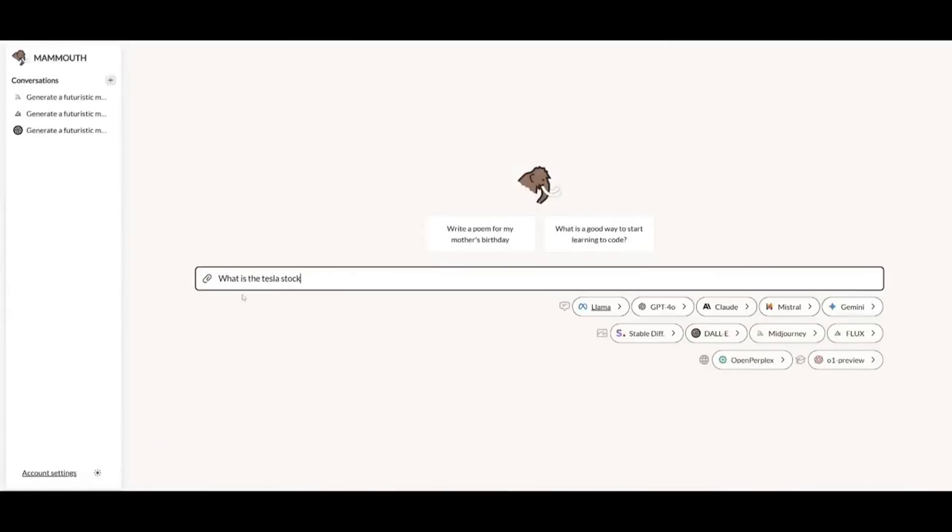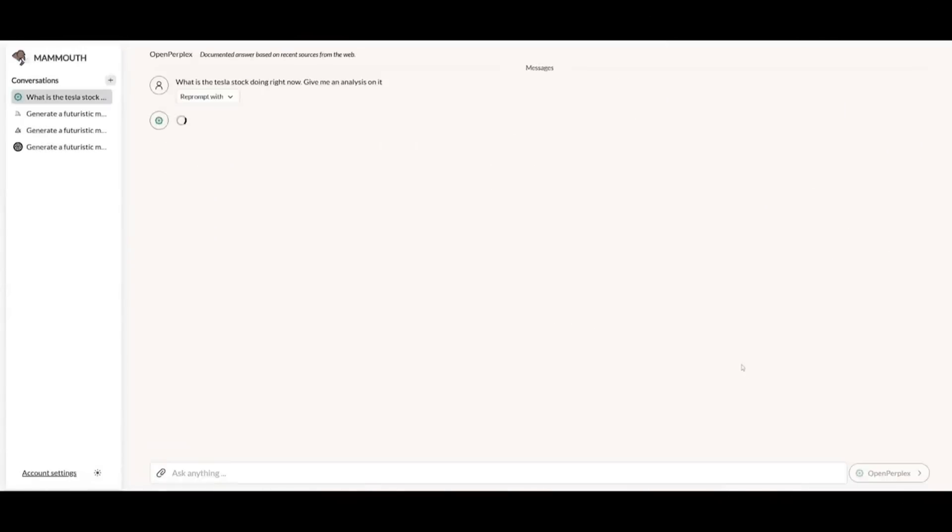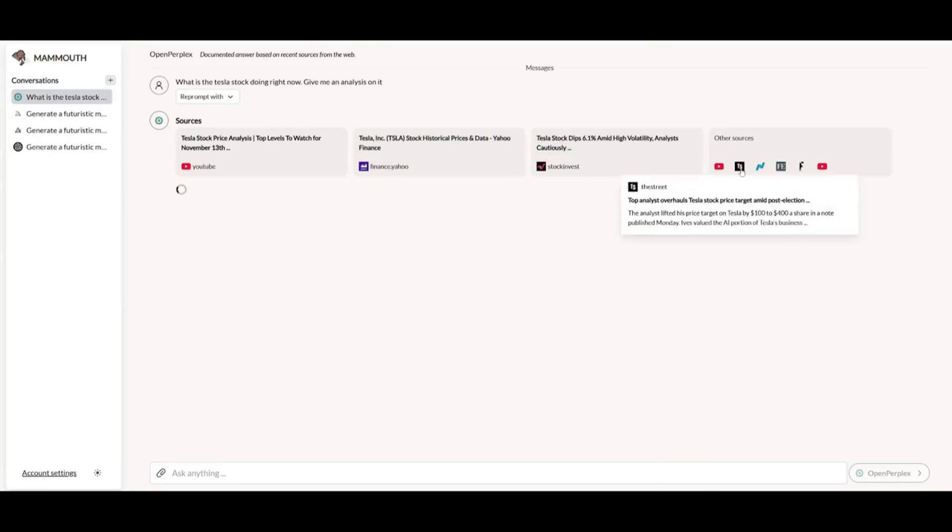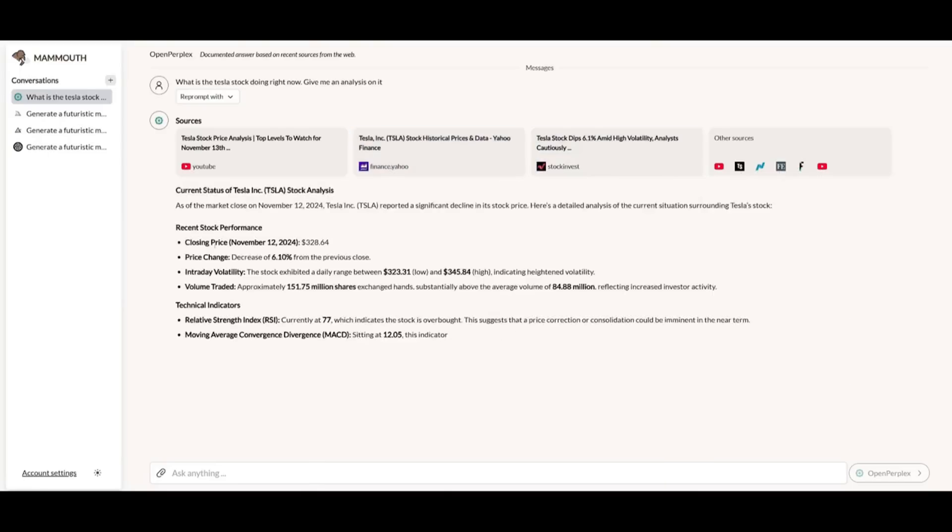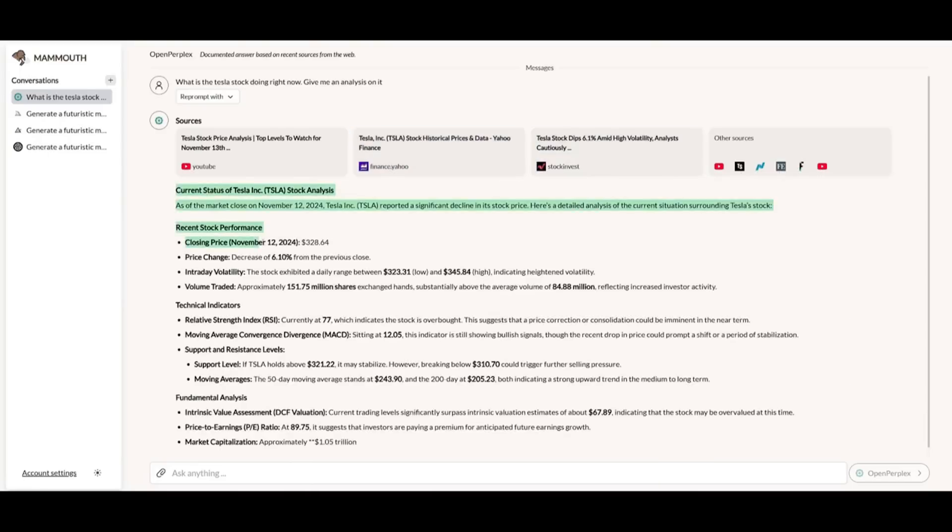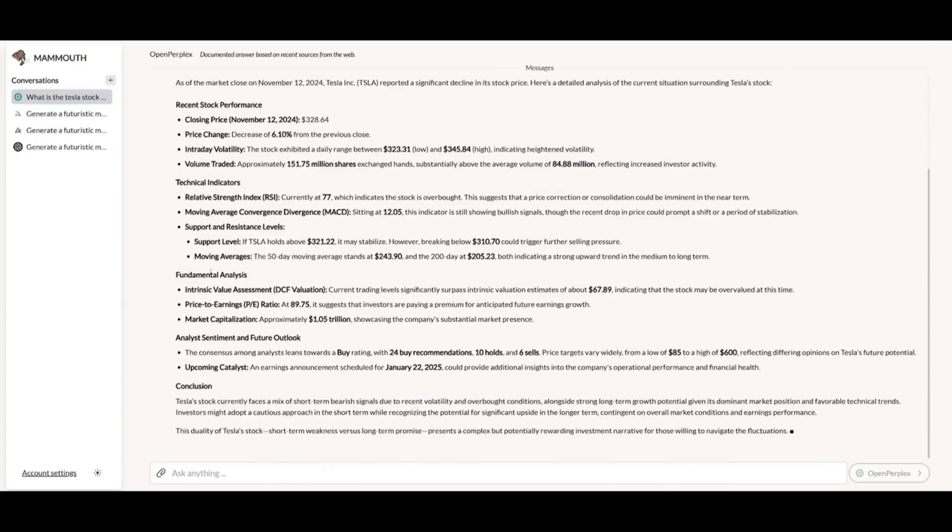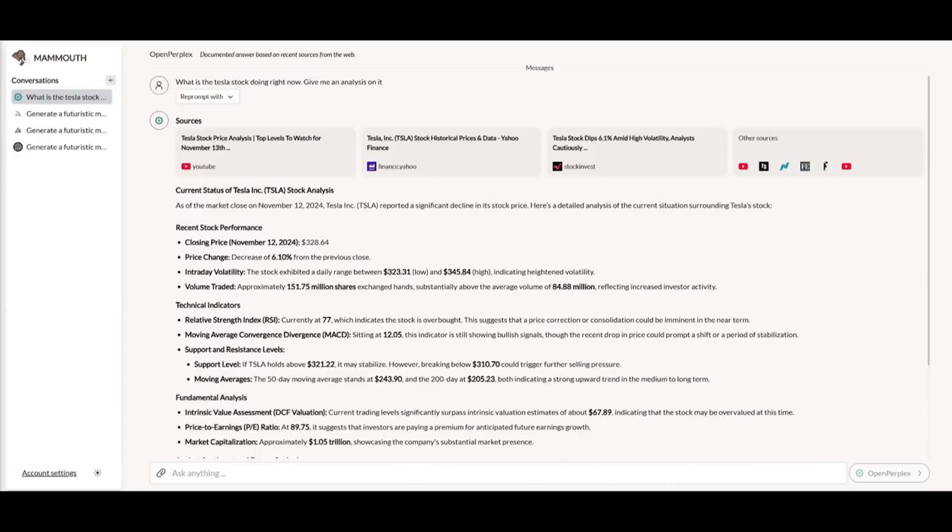Plus, you can stay up to date with AI-powered web searches through OpenPerplex, where it delivers the latest information across the web and provides you multiple different types of sources.